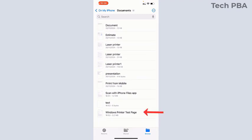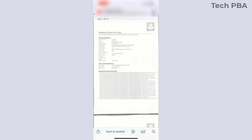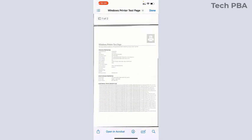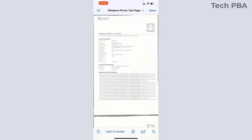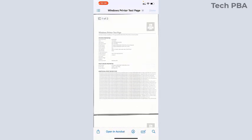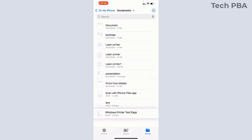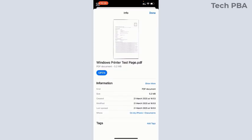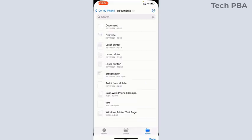If you open the Files app, you can see the document we just scanned with the Notes app. Open it and view all the pages you scanned. You can tap and hold on it to view the properties to see that indeed it's a PDF file.